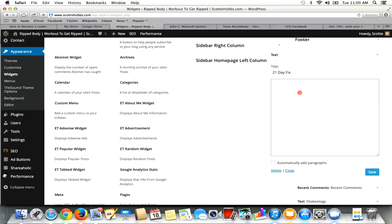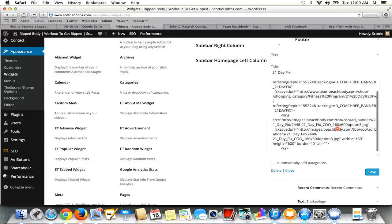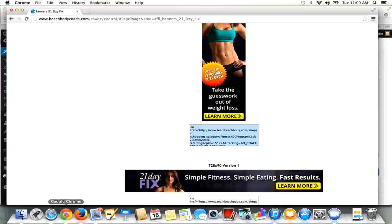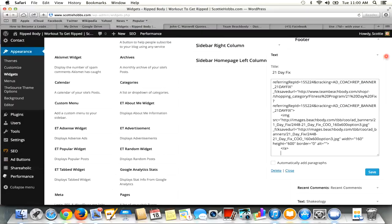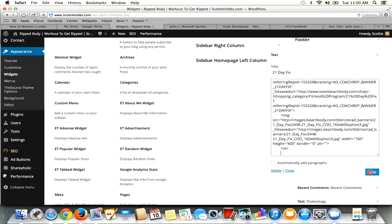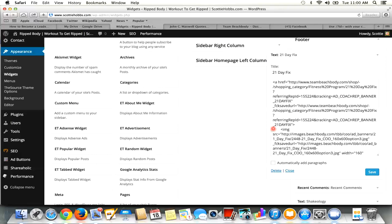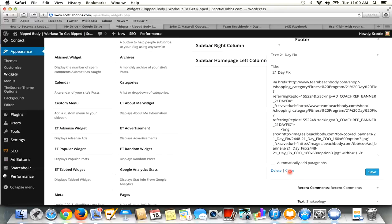So I'm just going to Command-V, paste that in here. See, it has a referring rep ID, 155224, which is my coach ID number. So everything in that code on your Beachbody site right here links back to your website. It's all set up for you. So I'm going to come here. I'm going to hit Save.